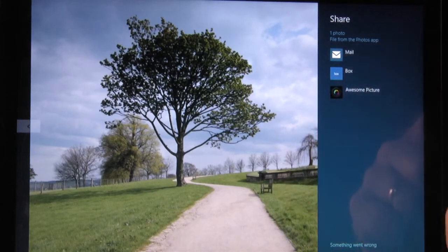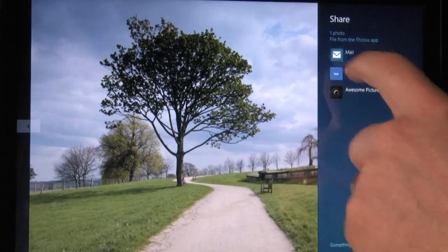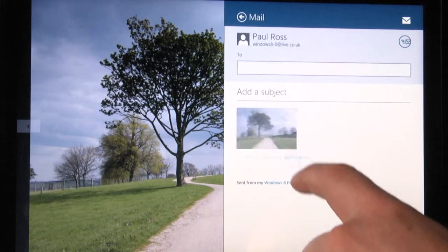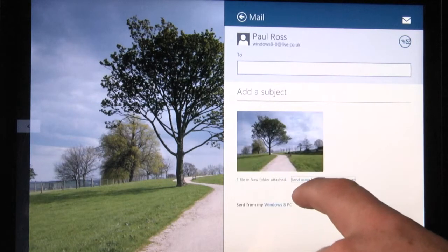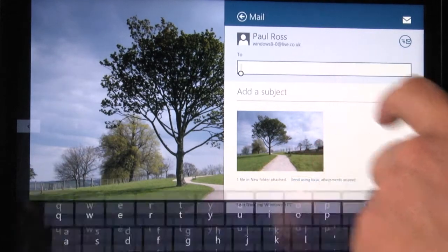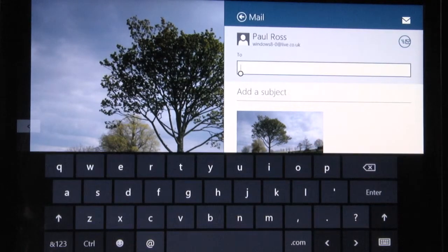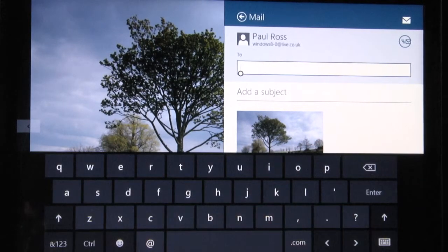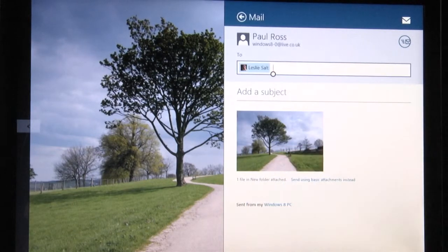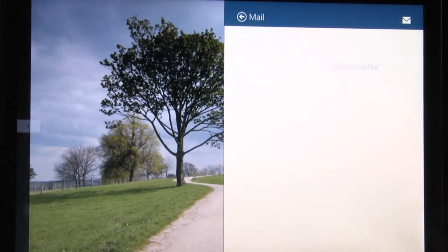You can choose to share as a basic attachment or directly to your SkyDrive by selecting the relevant description underneath the image. Select the mail icon and then touch the address box to bring up the on-screen keyboard. Type in the address, and then touch the send mail icon to send.